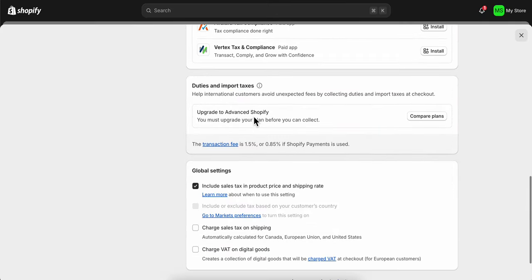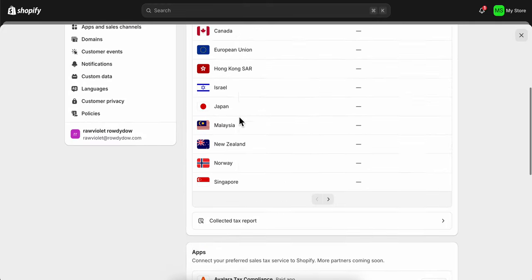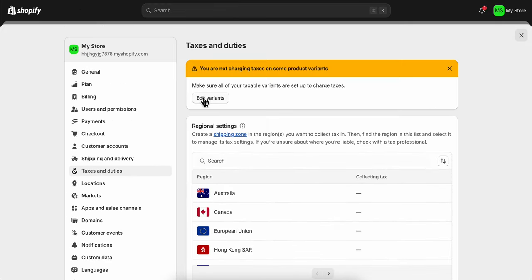Basically, this is how you can set up taxes on Shopify. I really hope you found this video helpful.